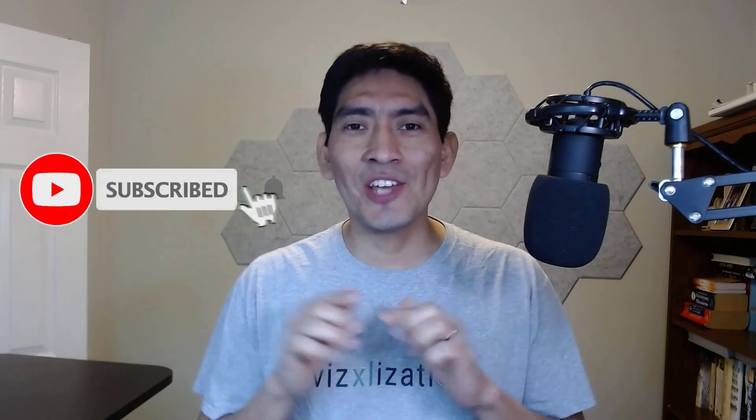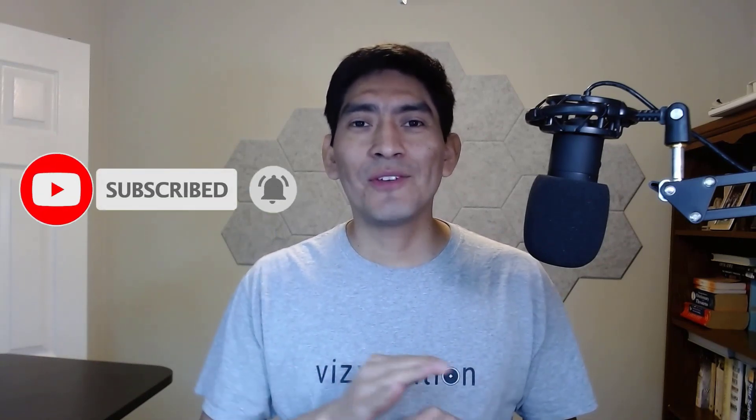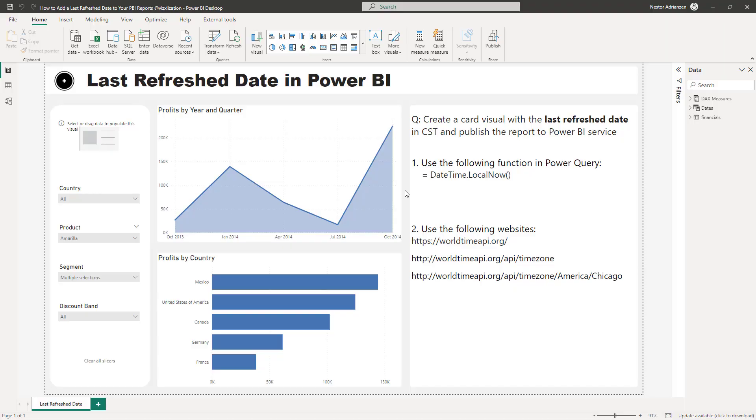Before you get started, if this is the first time you stop by this channel, please don't forget to subscribe if you don't want to miss anything. Now let's do this.